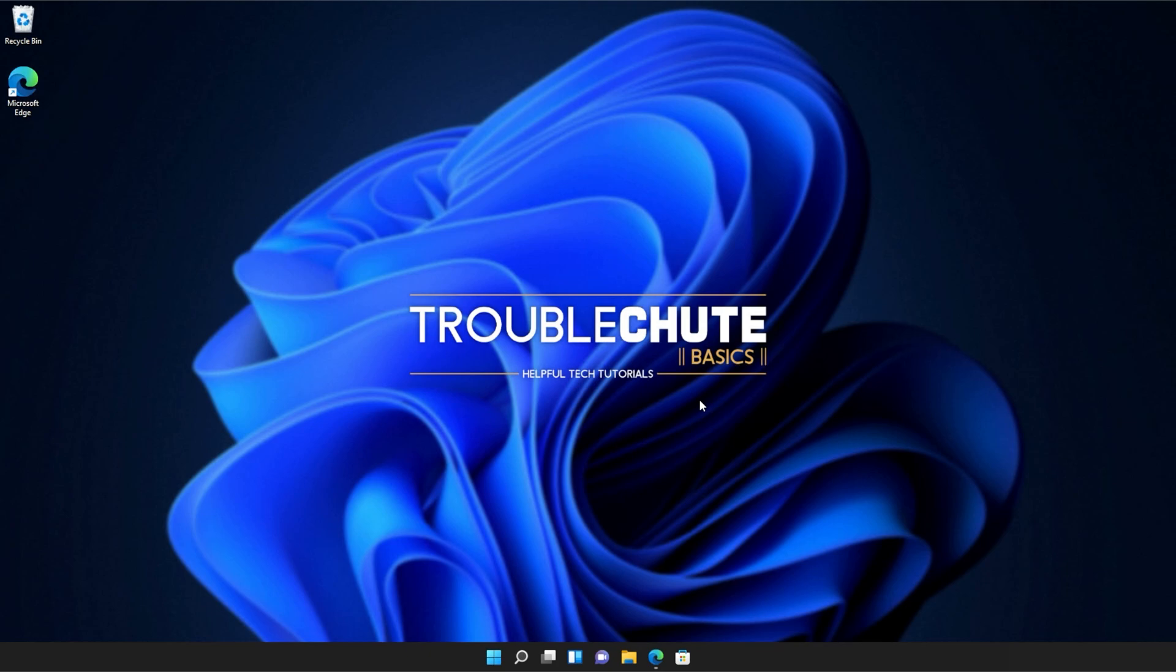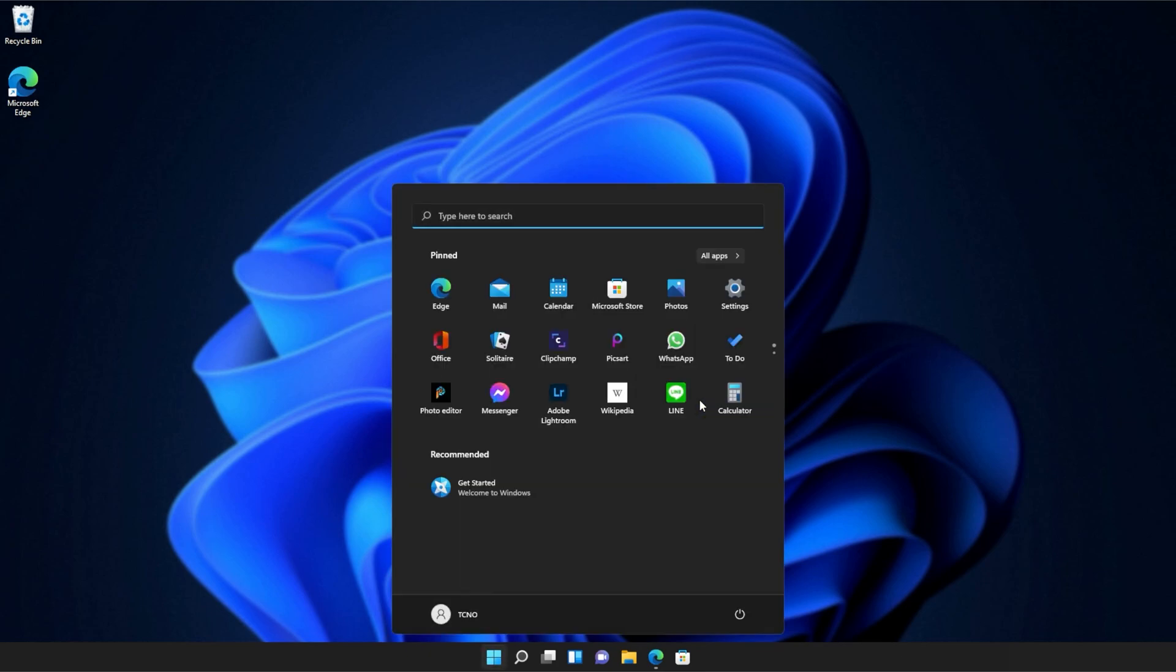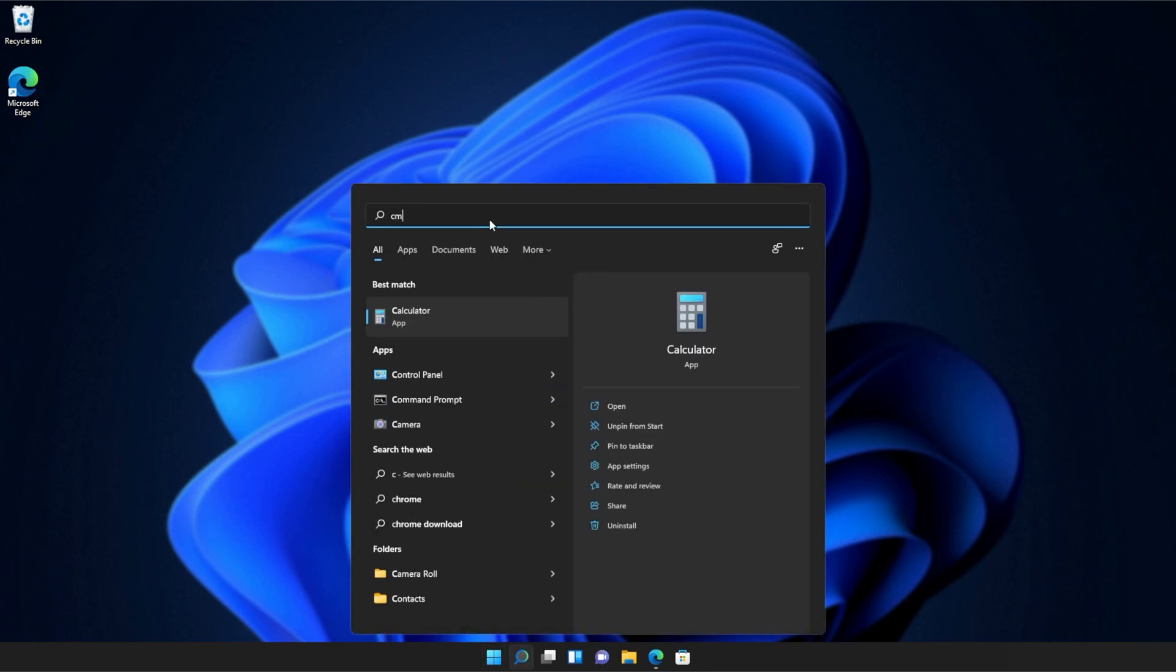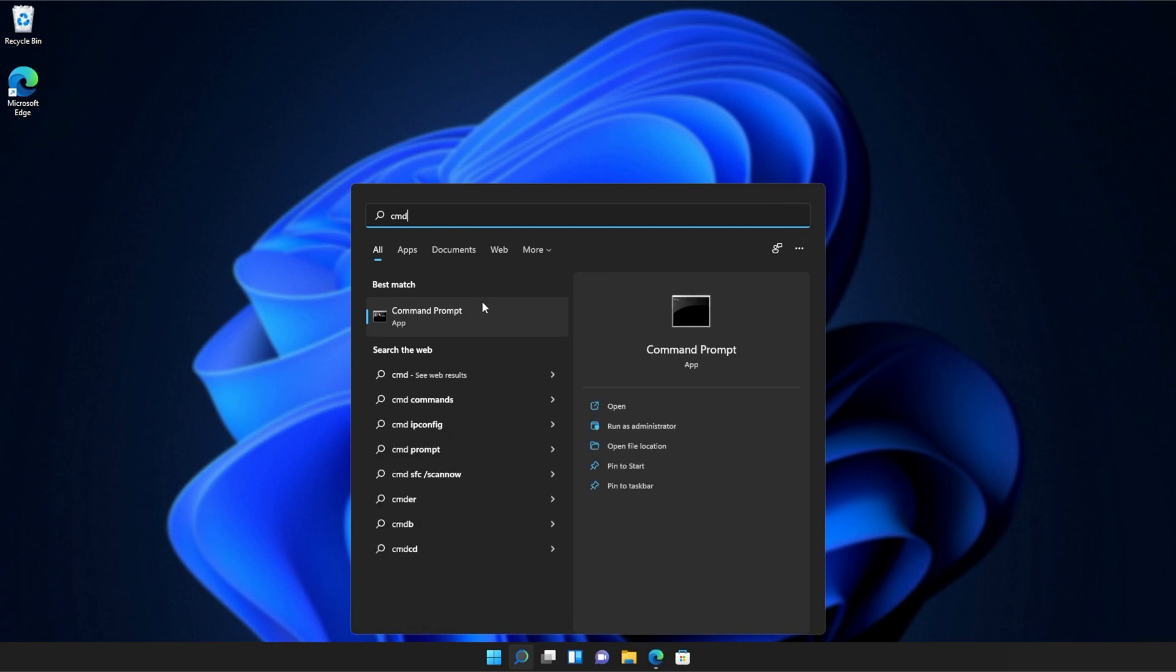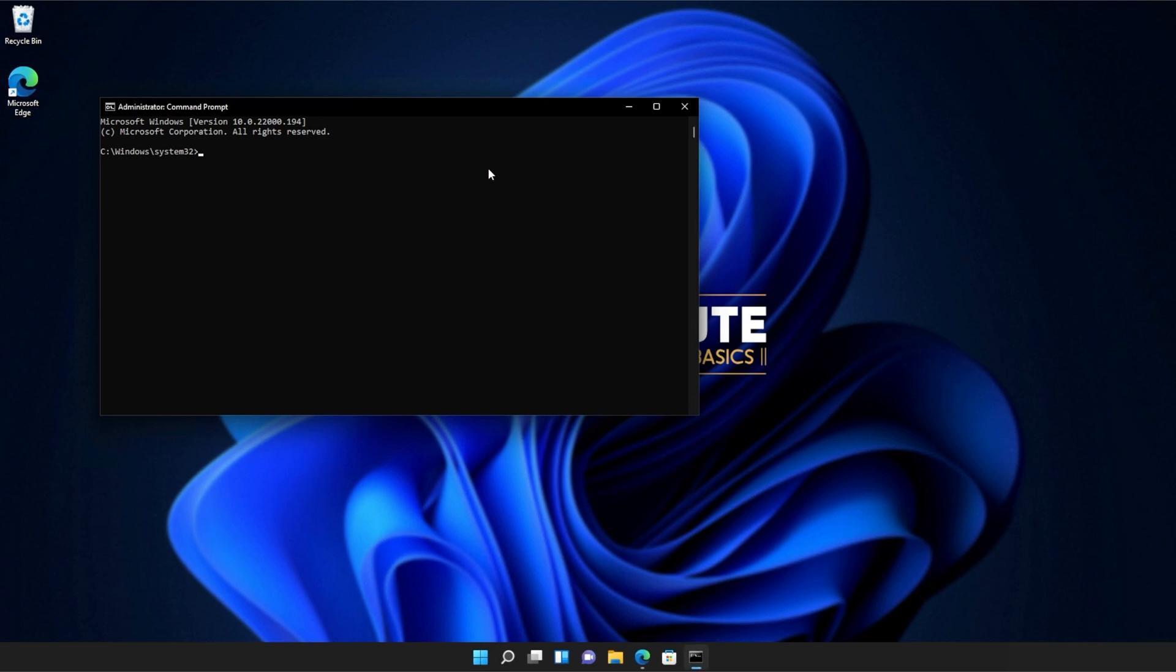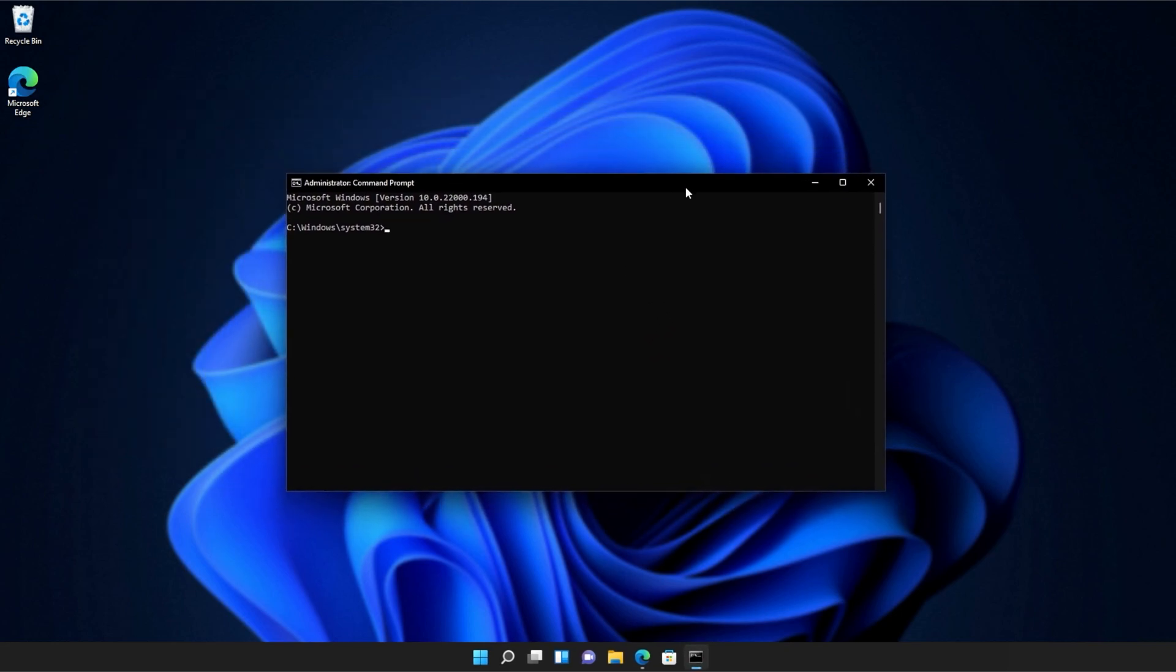If you're still receiving errors, hit the start button on your keyboard. Then we'll be searching for CMD. Right-click command prompt and then click run as administrator. Click yes when prompted for admin.